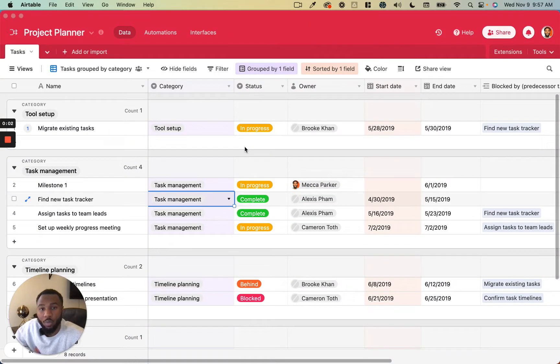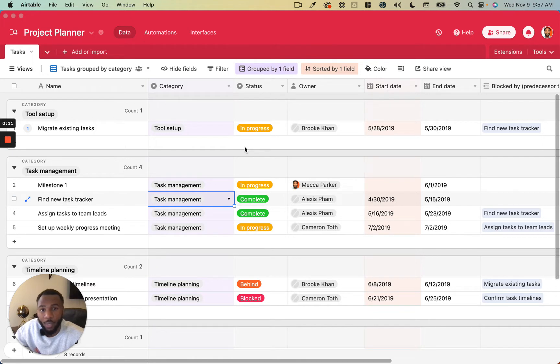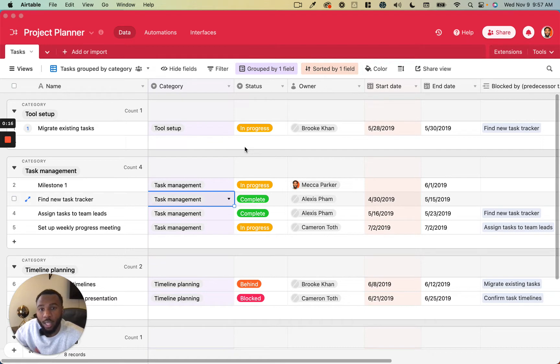In this video, we will be discussing filtering records in Airtable. The ability to filter records in Airtable is definitely one of the most powerful features about the platform, and it's one of those things that I don't think a lot of other tools do as well and as easily as Airtable allows you to do it.